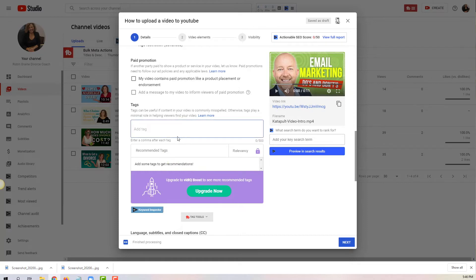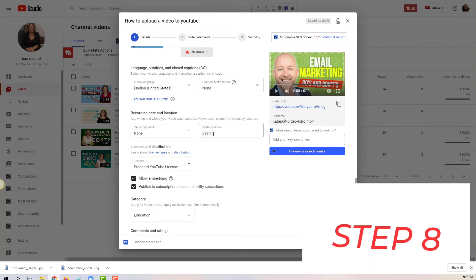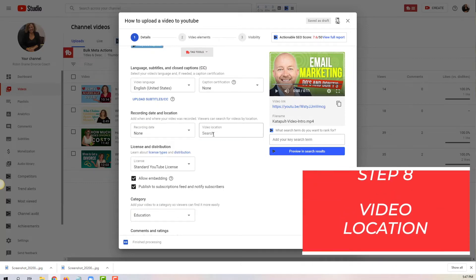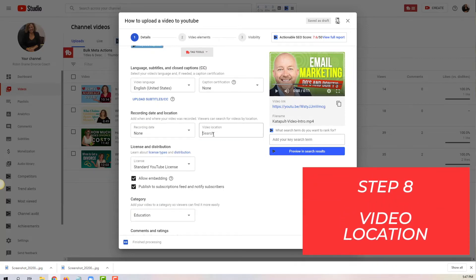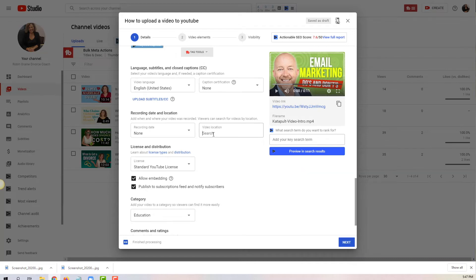What you don't want to do with tags is stuff it with silly words like marketing or SEO or someone else's name, because none of this is really going to be helpful. The video location is really important for people that are geographically targeted. For example, if all your video content and everything you do is about the city of Atlanta, you absolutely want to make sure that you're putting your city right there.